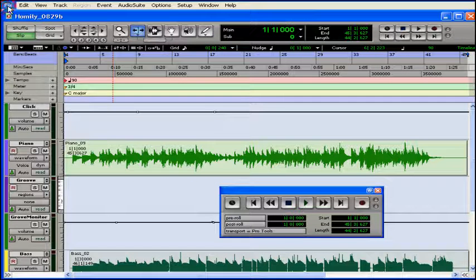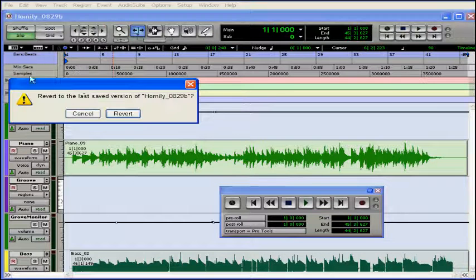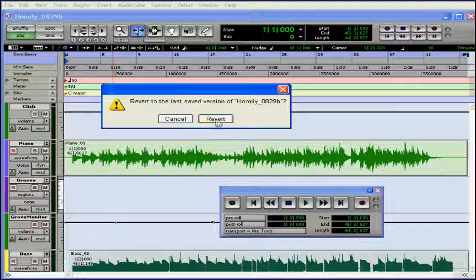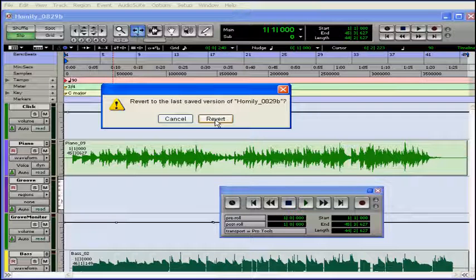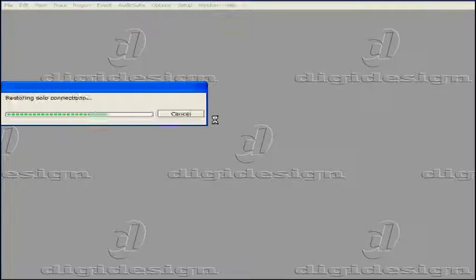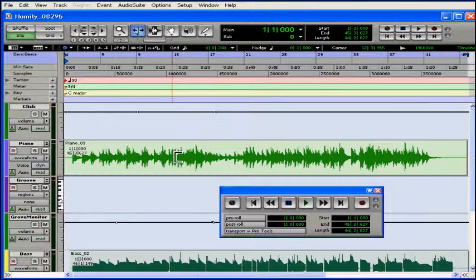When you select the revert to saved command, Pro Tools will ask you for confirmation. I can click revert or cancel, and it'll restore for me.